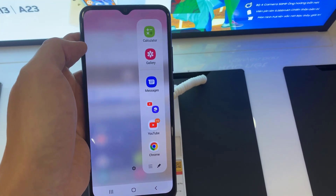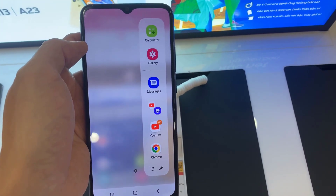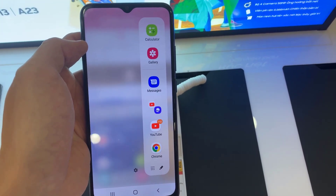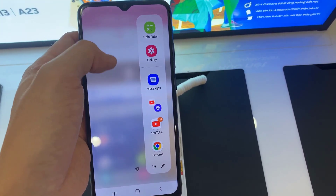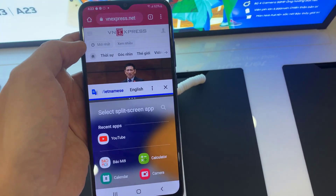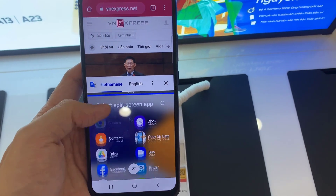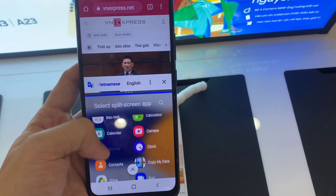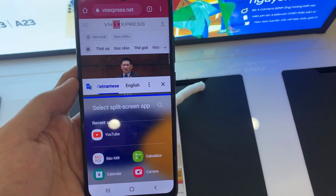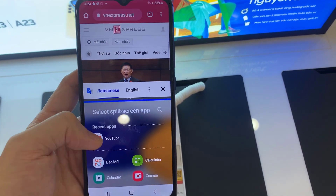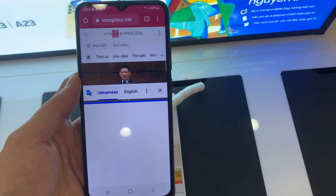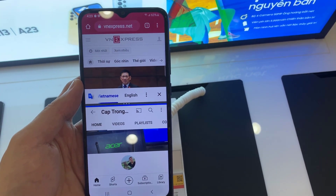Now it's time to choose a second app from the edge panel, or tap the app icon from the bottom. Note that not all applications will support split screen view. Tap on the app you would like to view in split screen view.